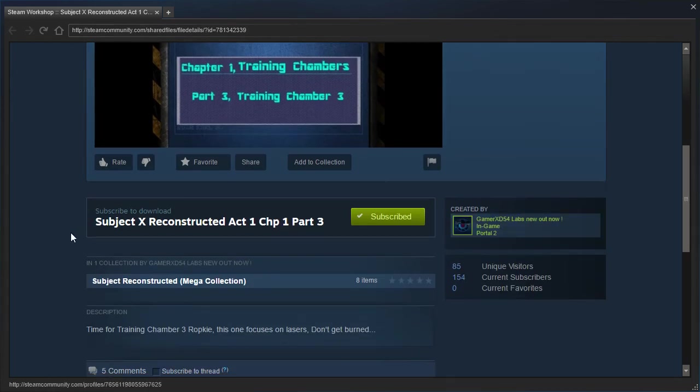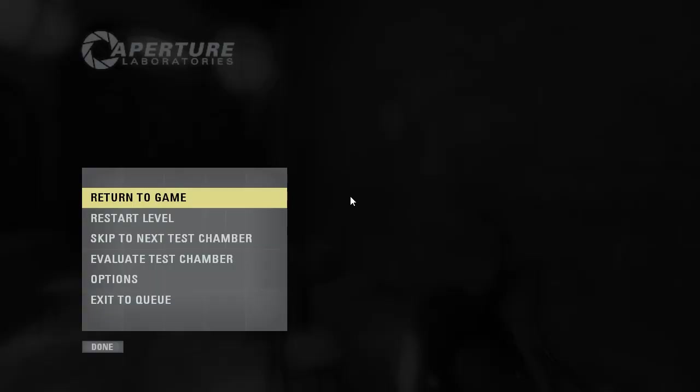Time for Training Chamber 3, Rupike... Rupki? Is that supposed to say Rookie, not Rupki? This one focuses on lasers, don't get burned. Well, alright then.